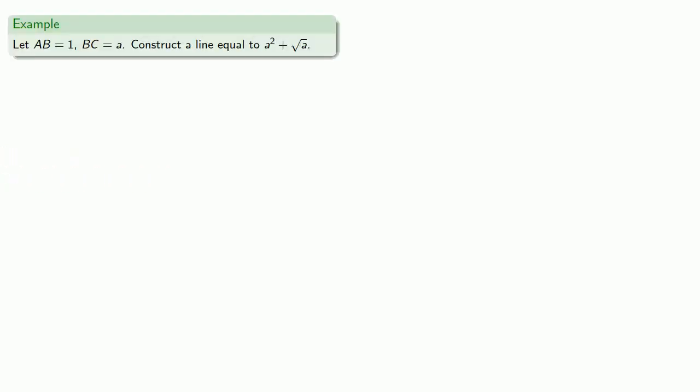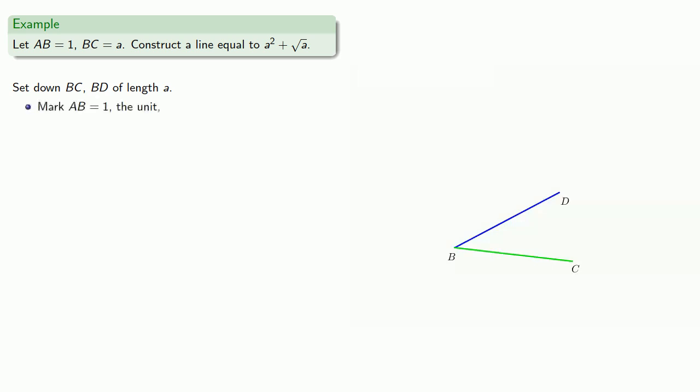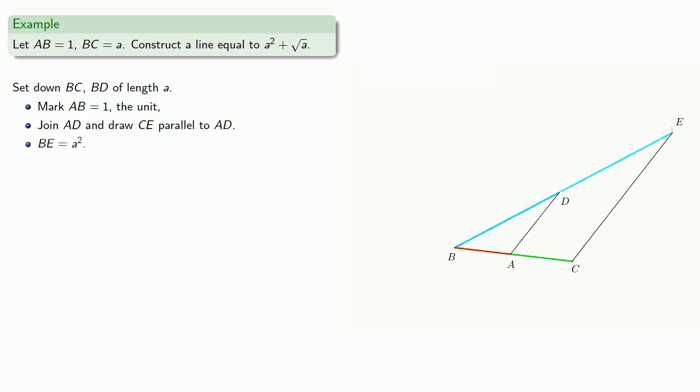So for example, let AB equal to 1, BC equal to A. Let's construct a line equal to A squared plus the square root of A. So we'll set down BC and BD of length A, again at any convenient angle, and then mark AB equal to 1, the unit, join AD, then draw CE parallel to AD, and BE is going to be A squared.